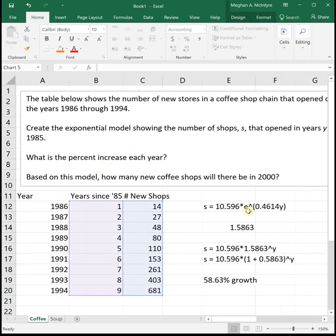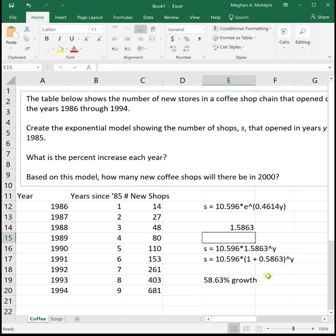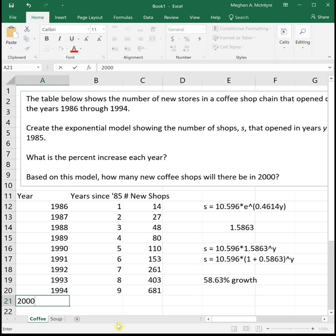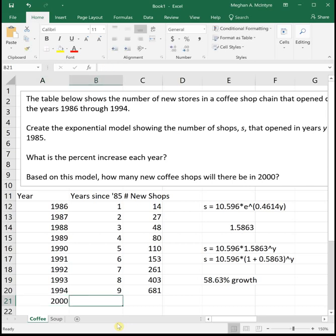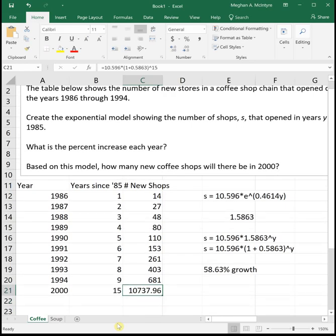Again, Excel gave it to us as e to a number. To get rid of that, we do that exp function of whatever number is inside, and that leaves us with our initial value times 1.5863, which I just split up to be 1 plus 0.5863. So we could see that we had that 58.63% growth. Then if we want to know how many coffee shops will there be in the year 2000, we can just plug in 2000 for the equation. But we have to be careful because we didn't actually use the year 2000. We used year since. If somebody was born in 1985, in 2000 they would be 15 years old, and that's actually what we need to put in the equation. So we need to put in 10.596 times parentheses 1 plus 0.5863 raised to the 15, because 2000 is 15 years since 1985. So in the year 2000, there would have been 10,737.96 new coffee shops opening.